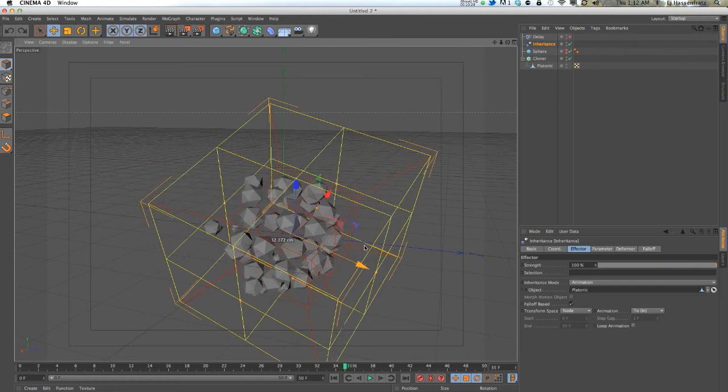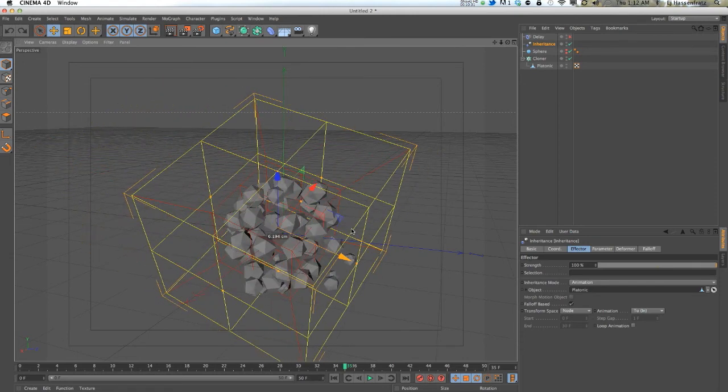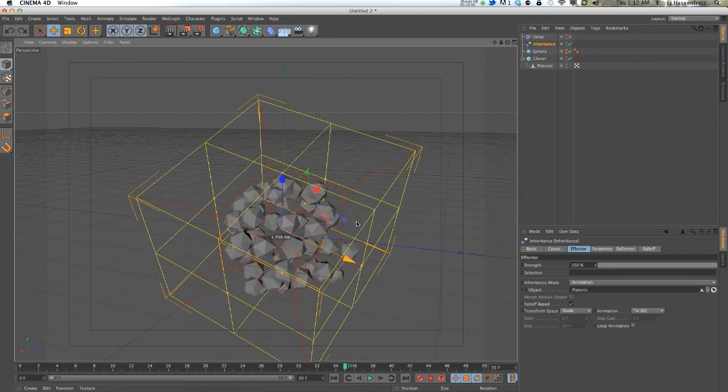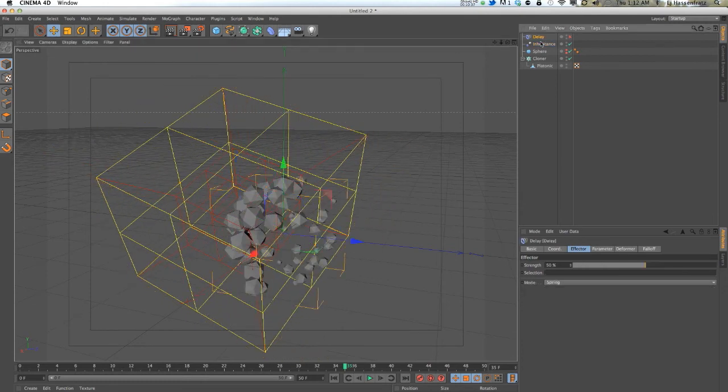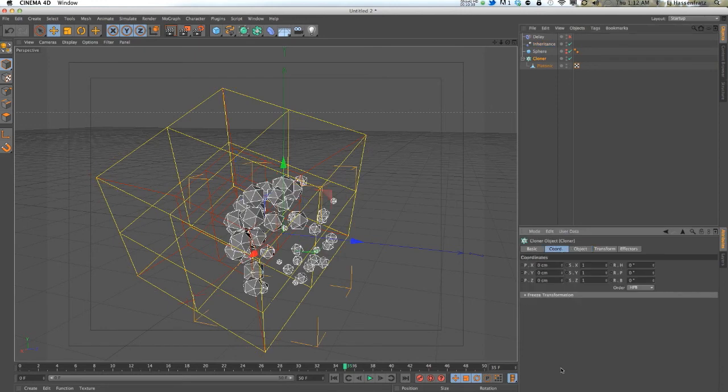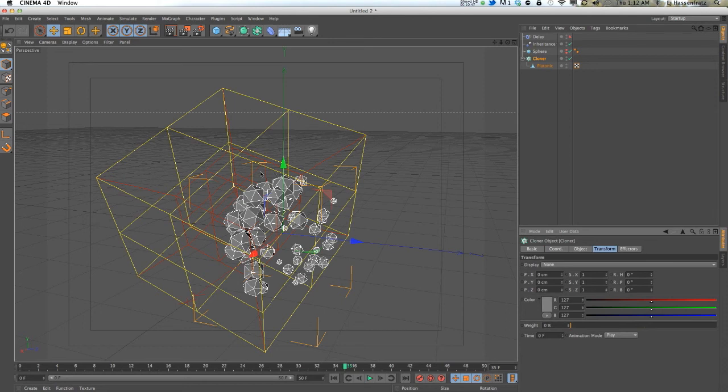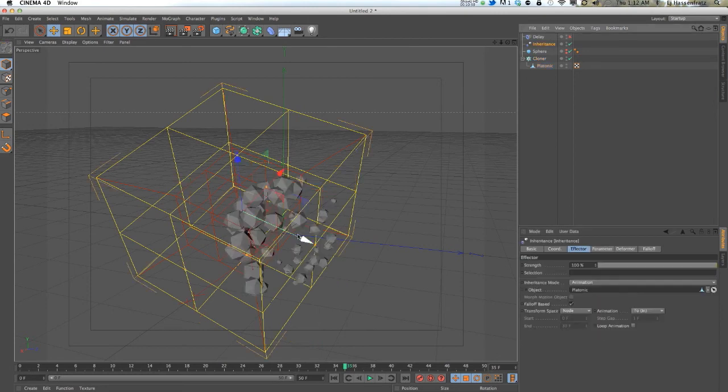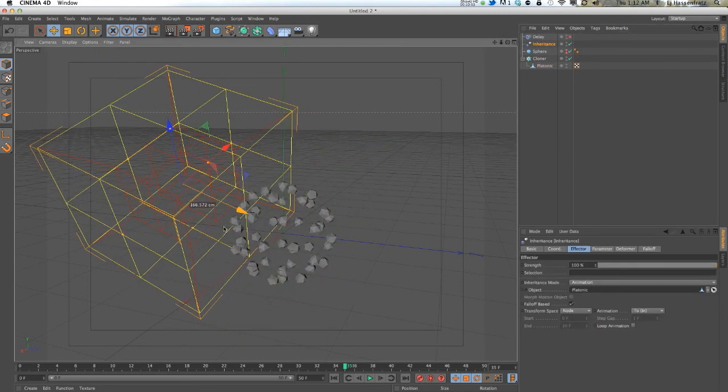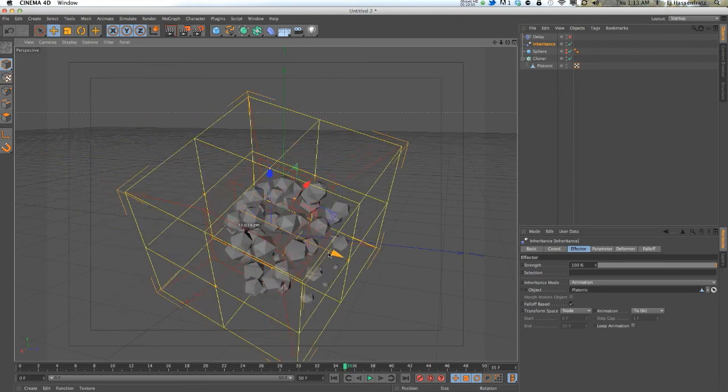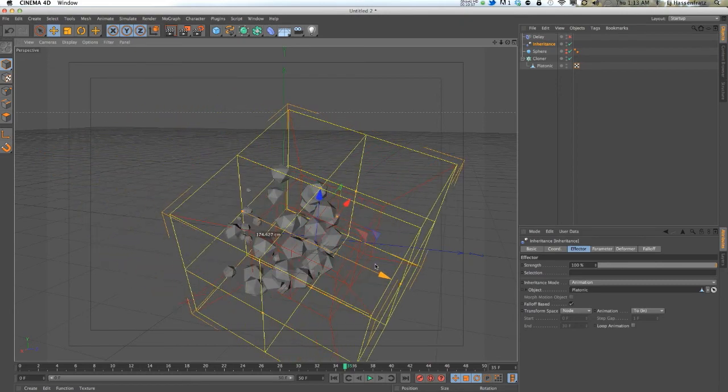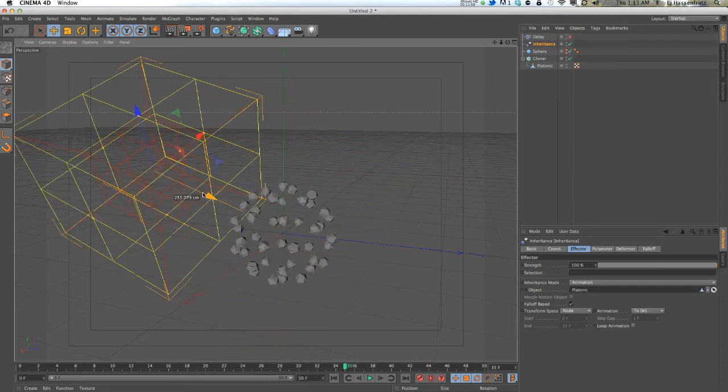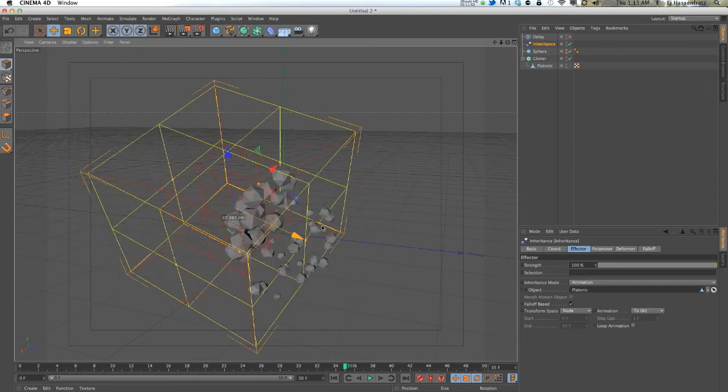There's a few times where if you wanted to offset animation, the only way you could really do it was using the step effector and messing around with the time offset. Even that, it would only do it linearly like I showed with that plane object. So using the inheritance effector, you get much more control over what order or what fashion you want your animation to start and end and what kind of pattern.